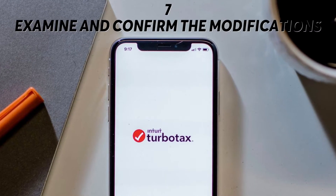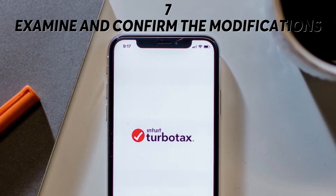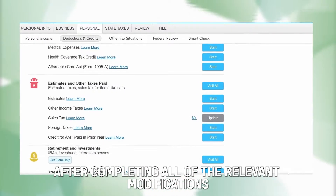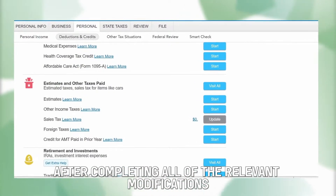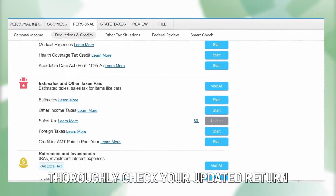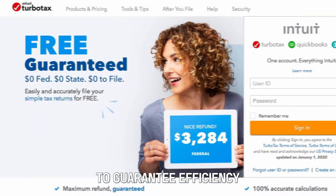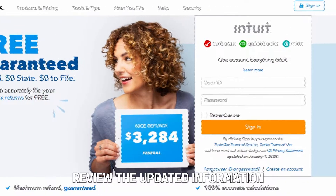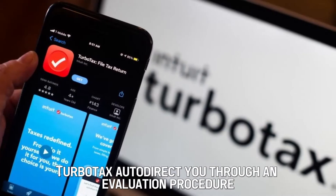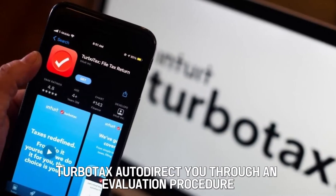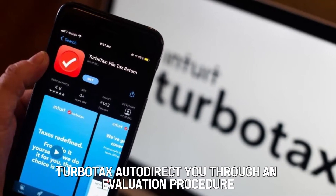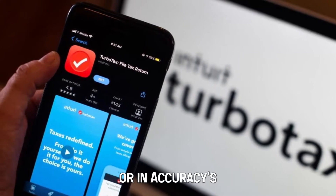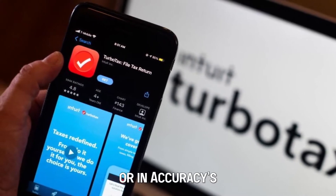Examine and confirm the modifications. After completing all of the relevant modifications, thoroughly check your updated return and review the updated information to guarantee accuracy. TurboTax will direct you through an evaluation procedure to uncover any possible errors or inaccuracies.